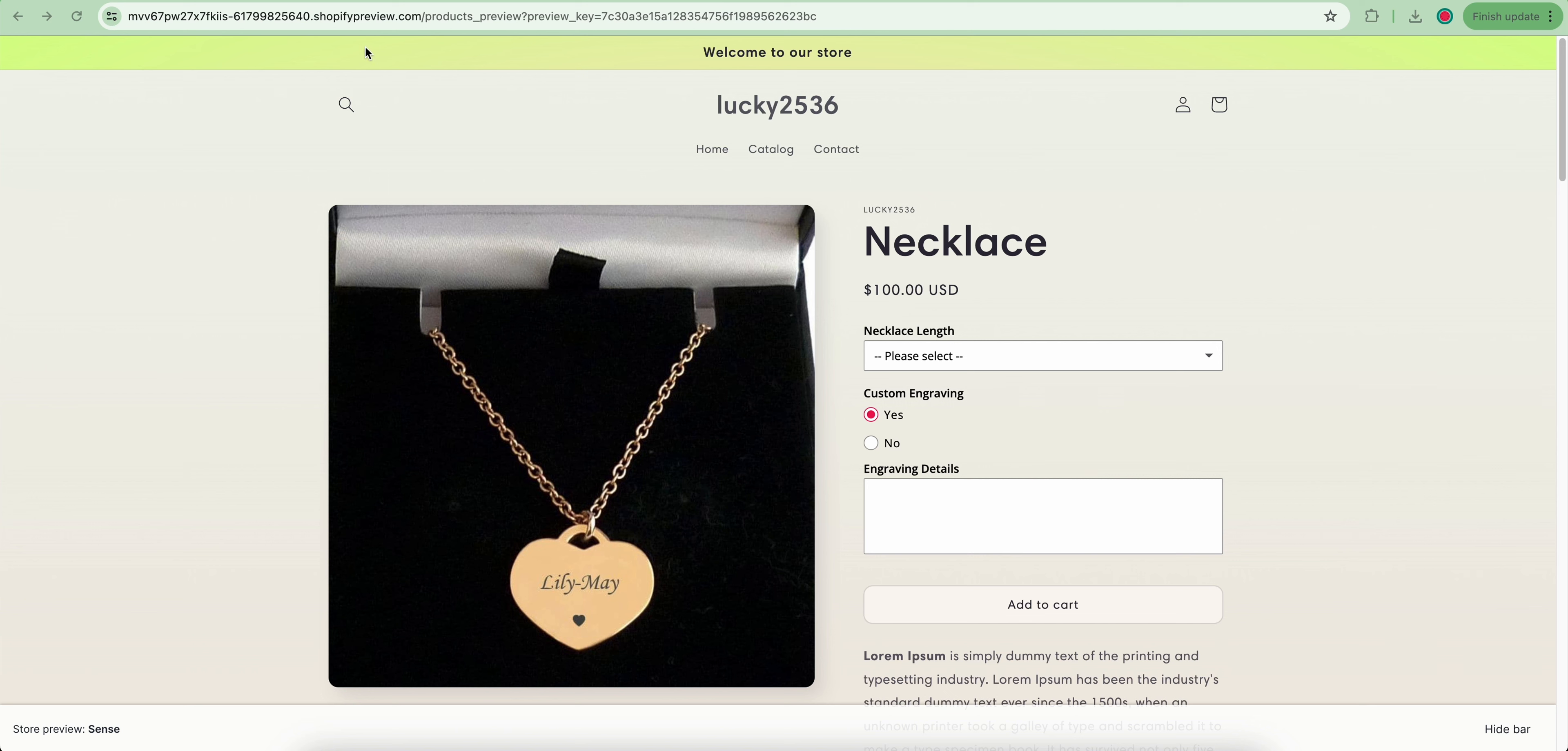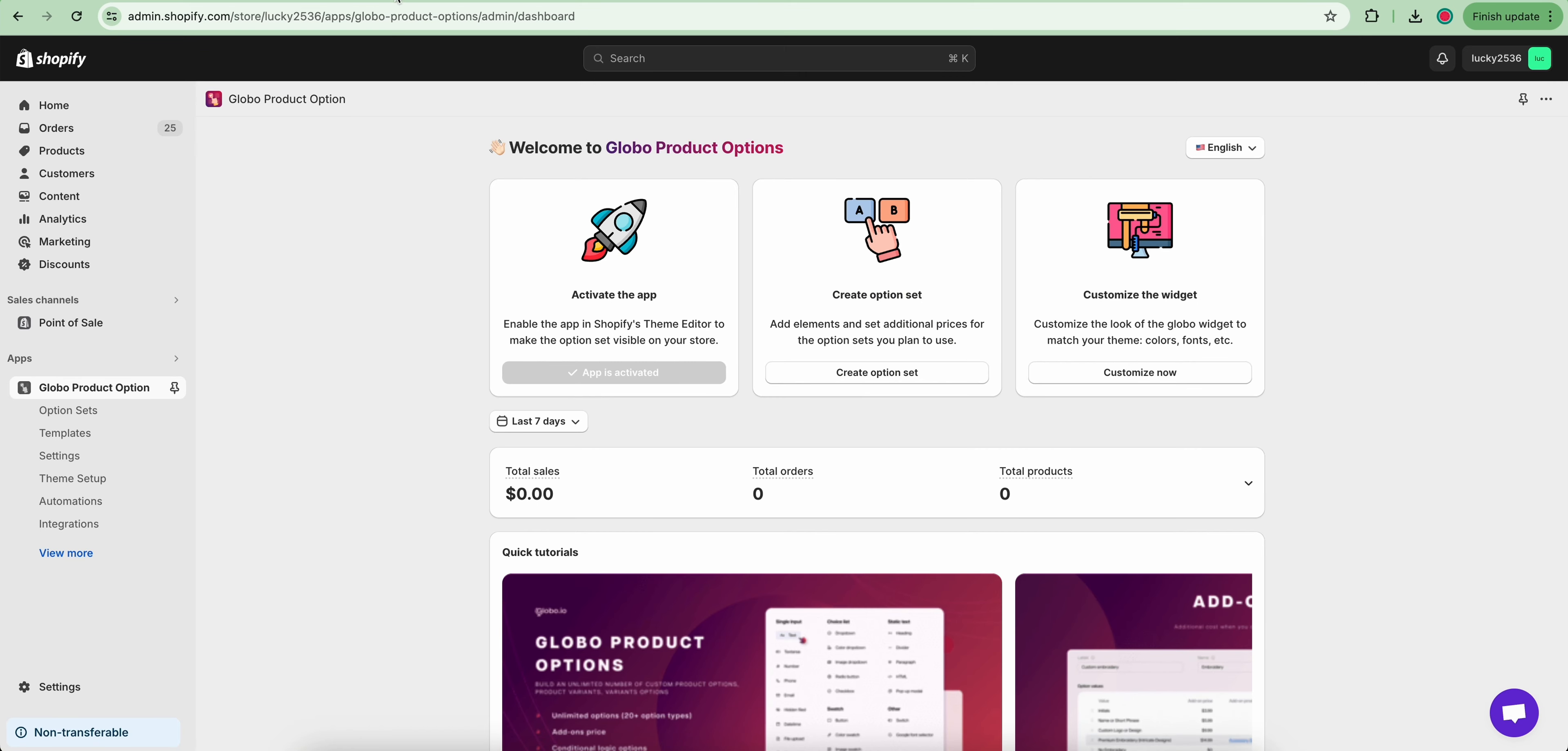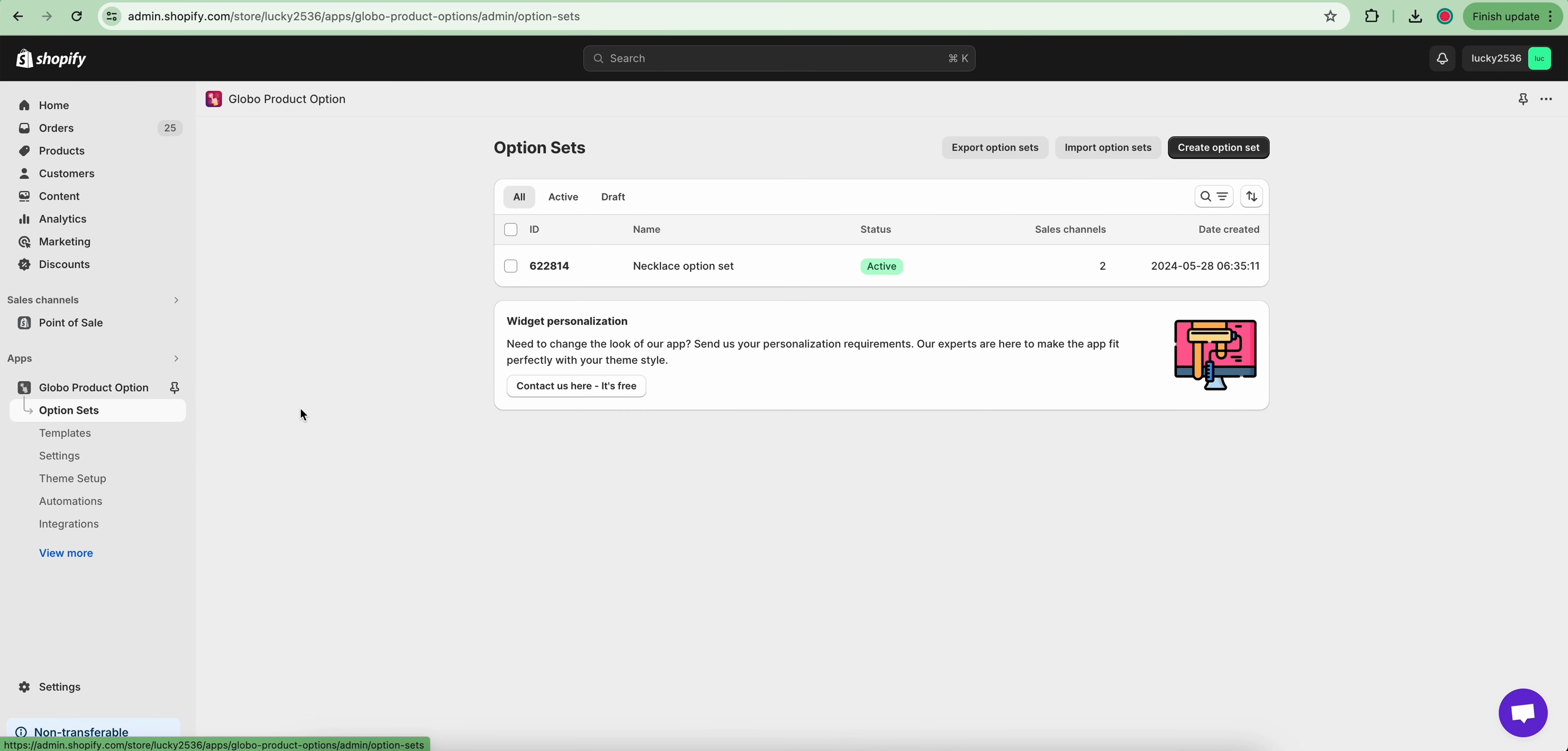So how to do? It's super easy! Let's open the Globo product options app and click on the option set you want to make this change.